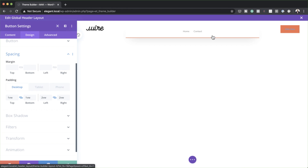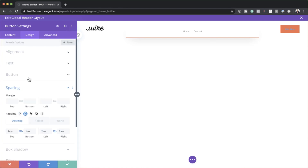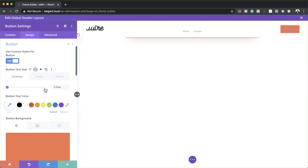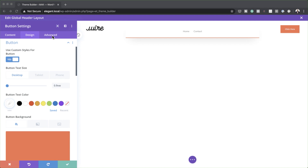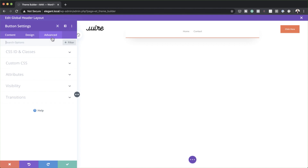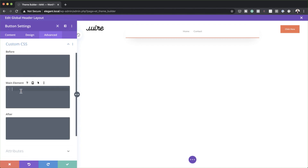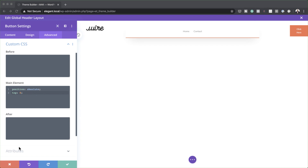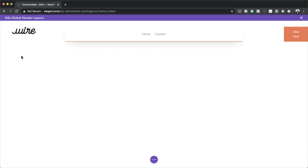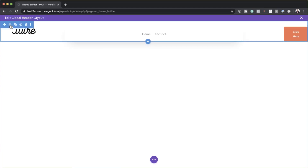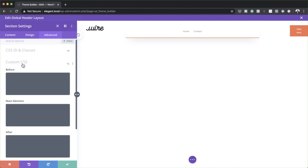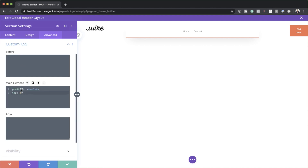I can see our button text color hasn't been updated, so I'll come back to my Button settings and make sure my text color is set to white. The next thing we need to do is come to the Advanced tab, Custom CSS, and in the main element, we're going to add these two lines of CSS code. This same CSS code also needs to be added to the section — I'll save this, go to my section settings, Advanced, Custom CSS, and add it there as well.